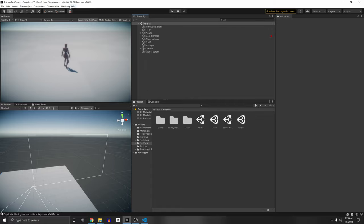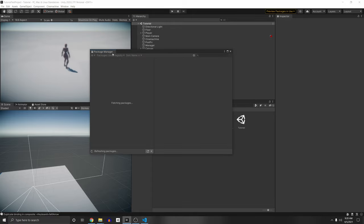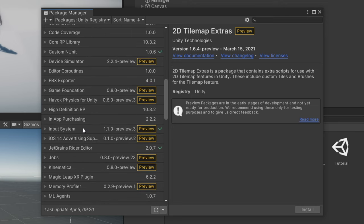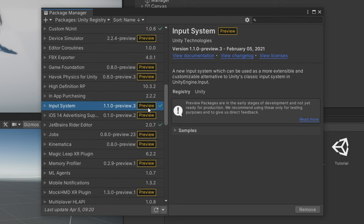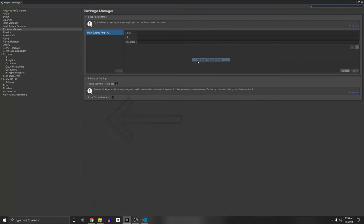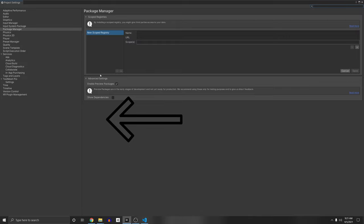Let's get started. I'm going to show you my basic project setup. First we want to download the input system. Go to Window > Package Manager and go to Unity Registry. Scroll all the way down to Input System. We'll actually be using a preview version of this input system so that we can use their built-in persistent rebinding script. To enable preview packages, go to this setting here — Advanced Project Settings — and then under Advanced Settings, click Enable Preview Packages.